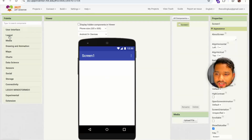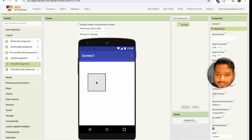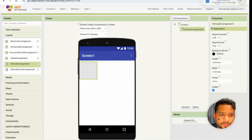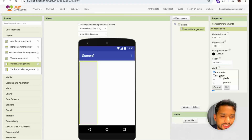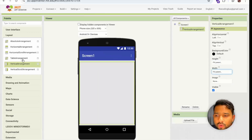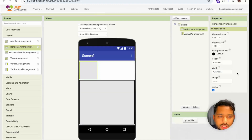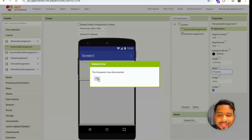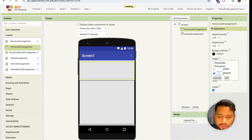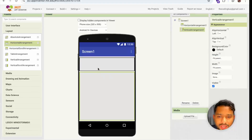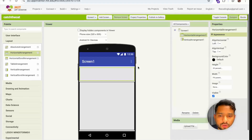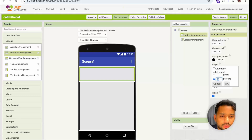Now we need to design the screen. I'm going to use a Vertical Arrangement — just drag and drop it, make the width fill parent. I need one more arrangement, a Horizontal Arrangement, make the width fill parent and the height around 20 percent. This area will hold our score.